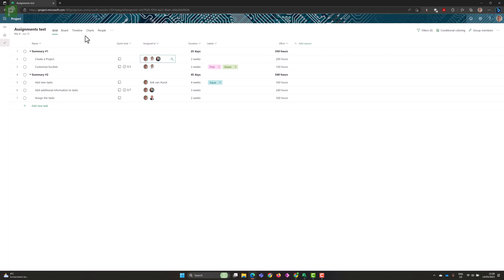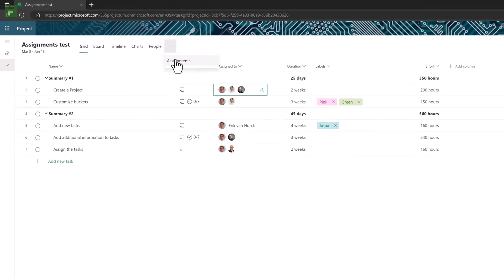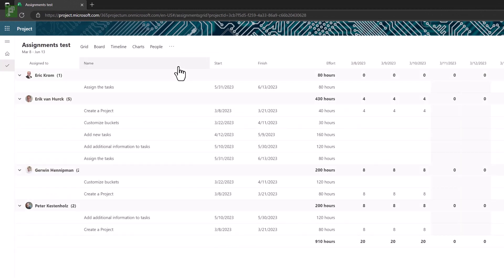Now we have a couple of tabs open here. We have the board view, the timeline view, charts and people, and we already know these, right? But now there's these ellipses. And if I open that up, I see the assignments as an option. That is new. So let's click on it and see what we get.